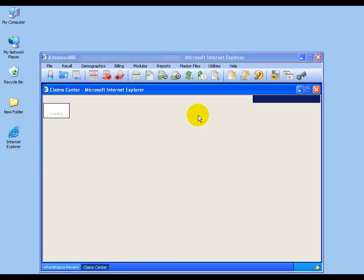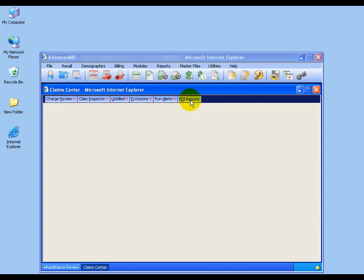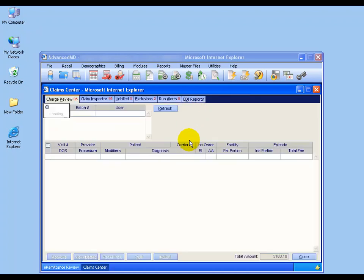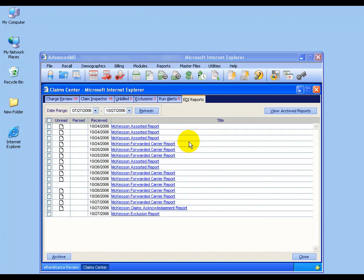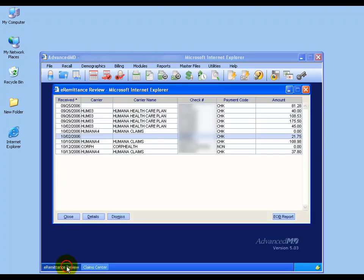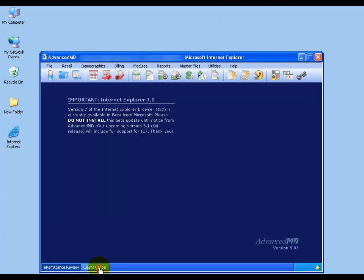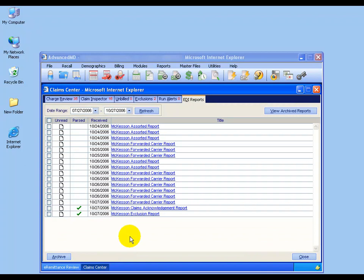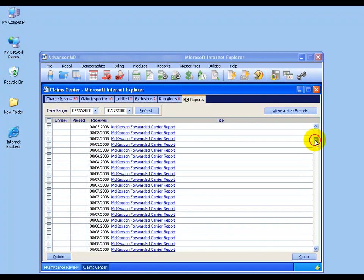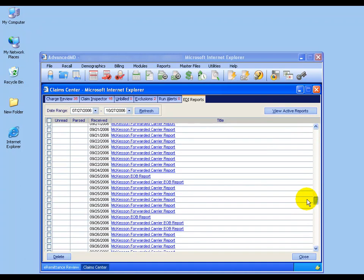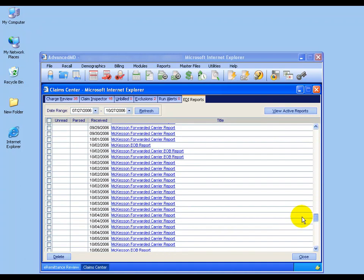Now in the Claims Center, in the EDI tab, or in the EDI reports, you'll also get a McKesson EOB report for that same date, October the 2nd. If you remember, in the ERA it's October the 2nd, so I'm coming back to my Claims Center. October the 2nd isn't listed here, so I'm going to view my archived reports, scroll all the way down to October the 2nd, and there it is, my McKesson EOB report for October the 2nd.